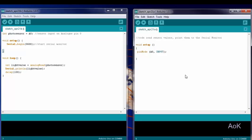This will make A0 an input so that the Arduino knows to read the current coming in, as opposed to sending a signal out through that pin.